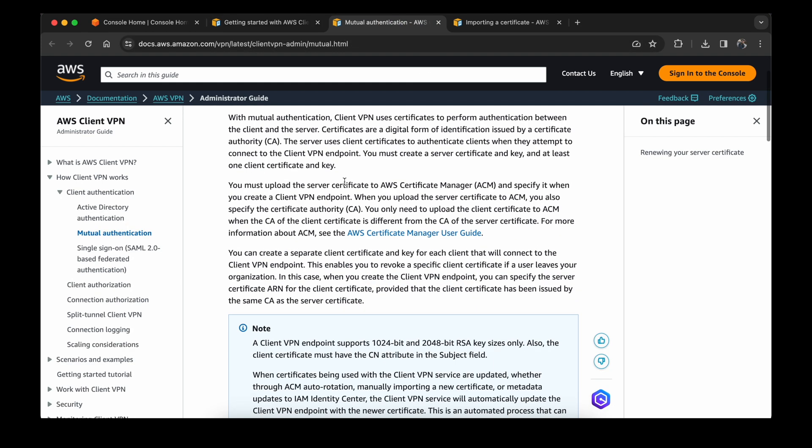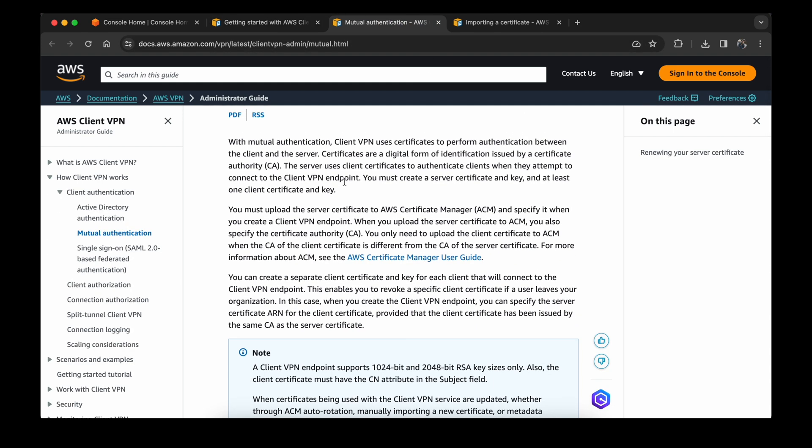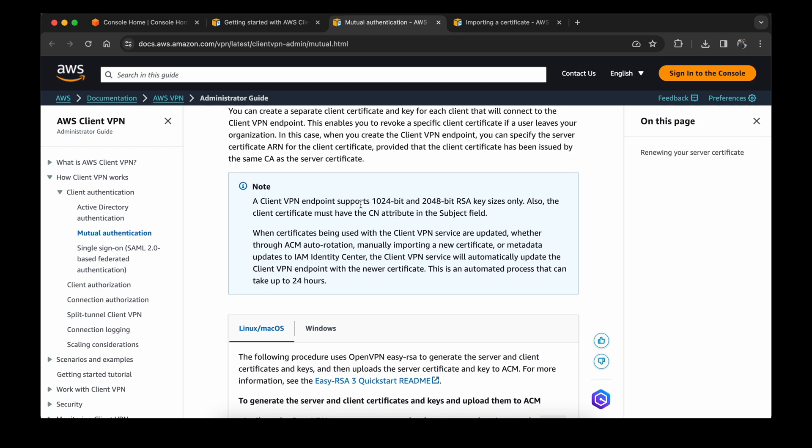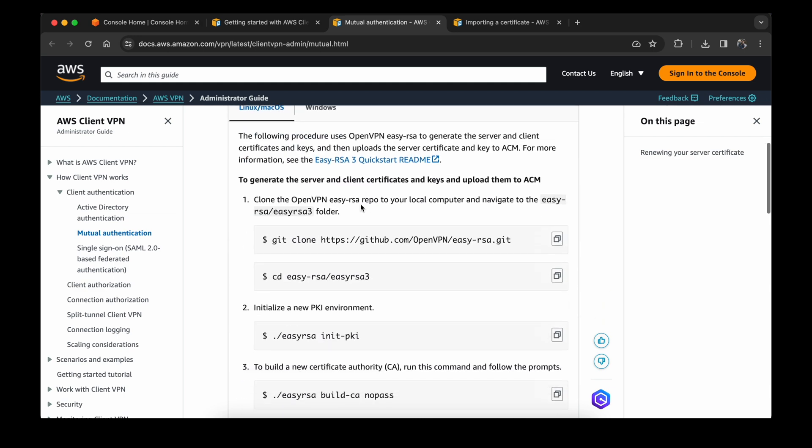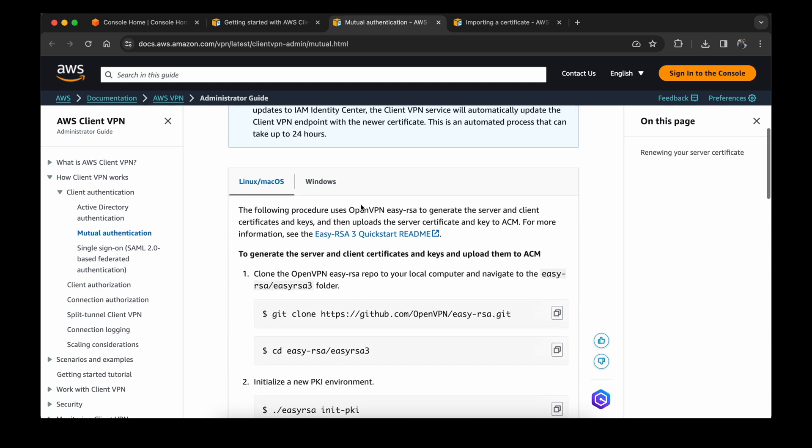We will do that using this link for mutual authentication. With mutual authentication, you will have a server and a client certificate. You will have to upload both the certificates on ACM, AWS certificate manager, and from there you can create the VPN. Now let's see how we can generate it.